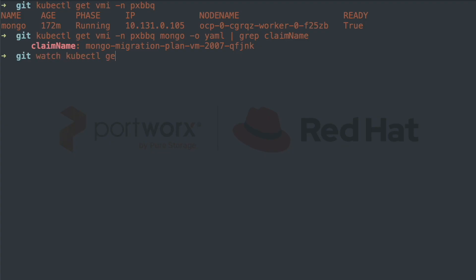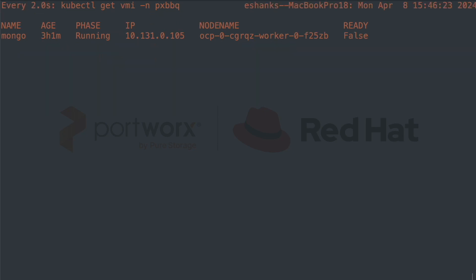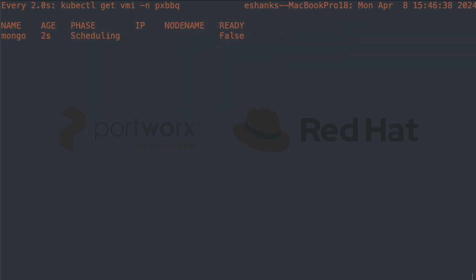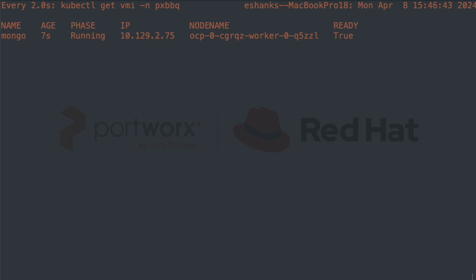We'll run a WATCH on the virtual machine instance to see what happens. You can see that after a few moments, the virtual machine gets rescheduled on another node, this time with a name ending in Q5ZZL.